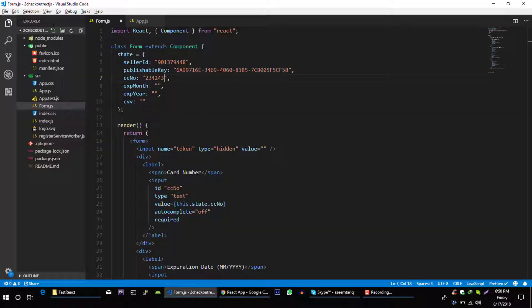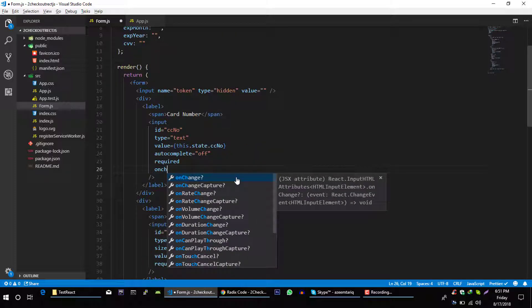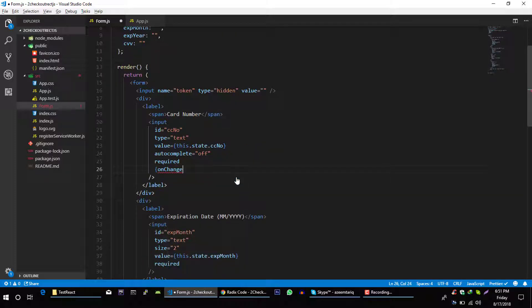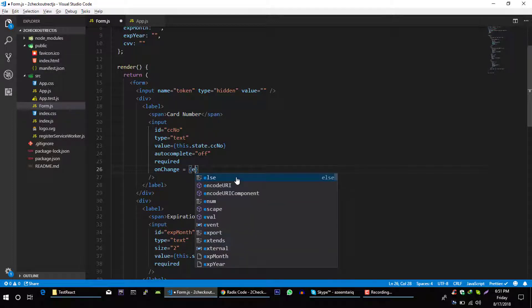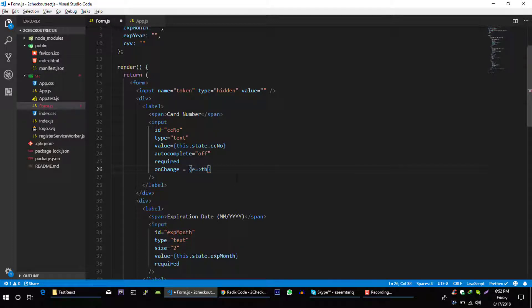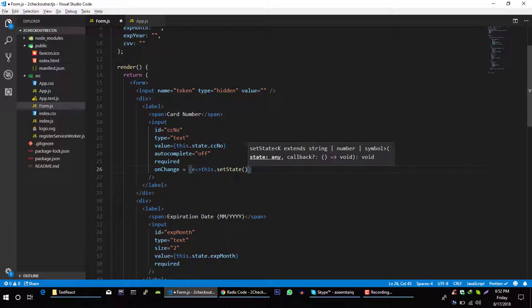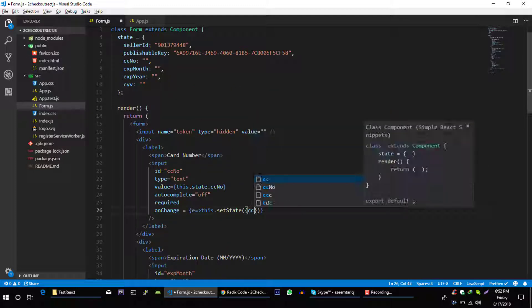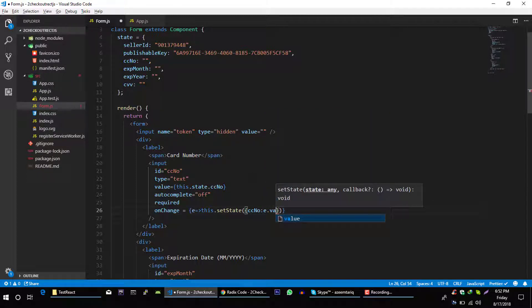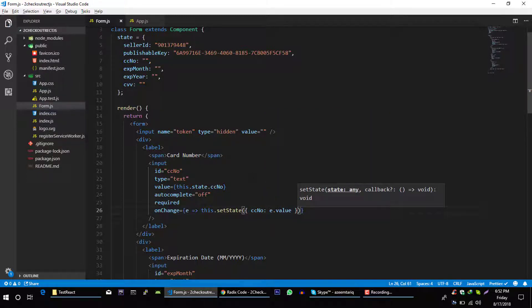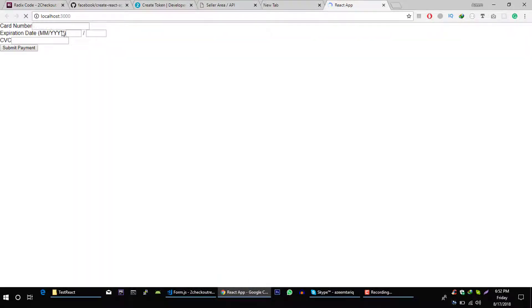Now whenever I will type, I want to get value from this form and set it in my state. To do that, I will use onChange, and here let's say e goes to this dot setState card number to the value from our event. Let's save this, go back to our application. Now we can type in this form, perfect.